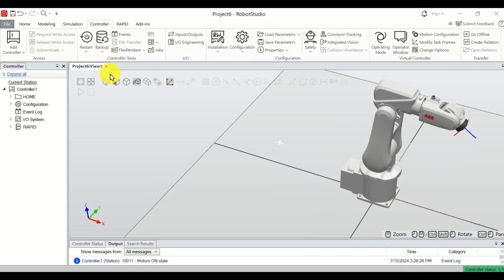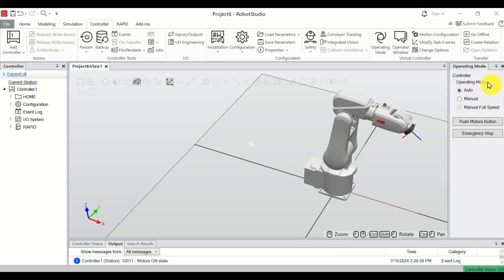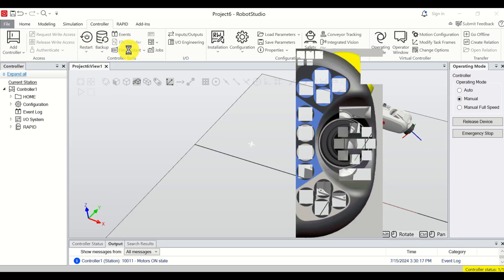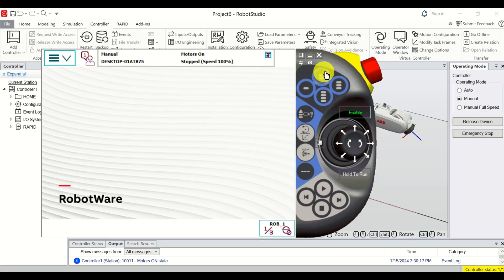To simulate the real-life scenario, click on Controller and then click on Operating Mode. Currently the operating mode is Auto; we need to select Manual operating mode and click Enable. You can see the status is now yellow. Now to bring up the flex pendant, go to the Control Tools menu and click on Flex Pendant.